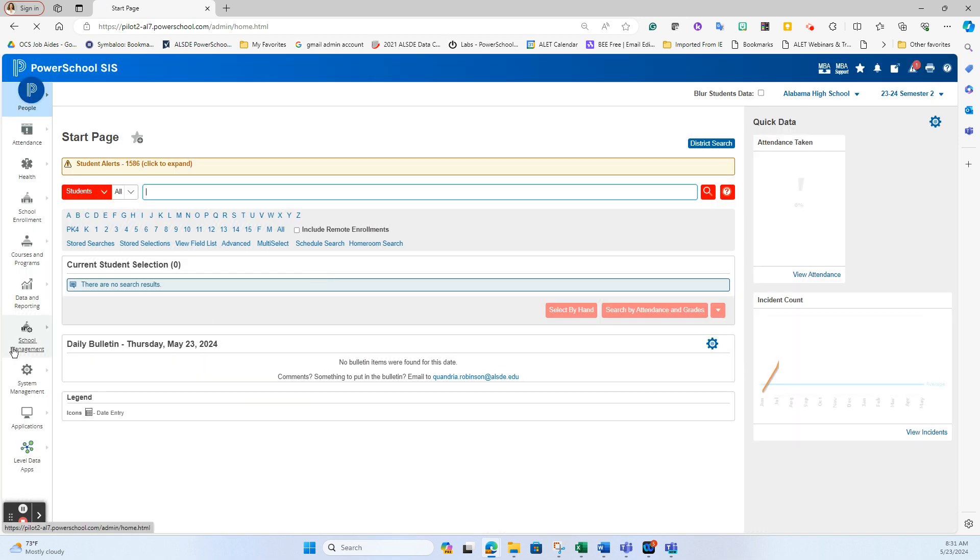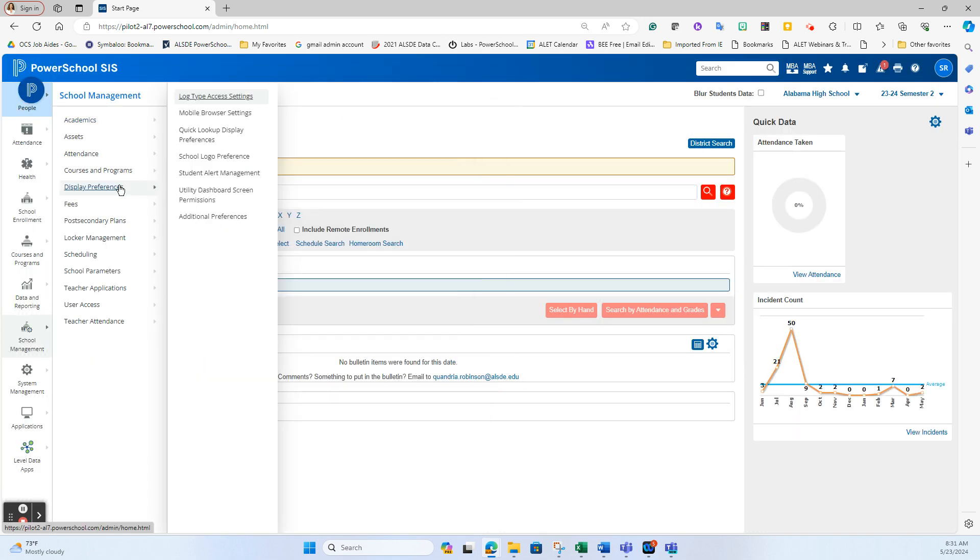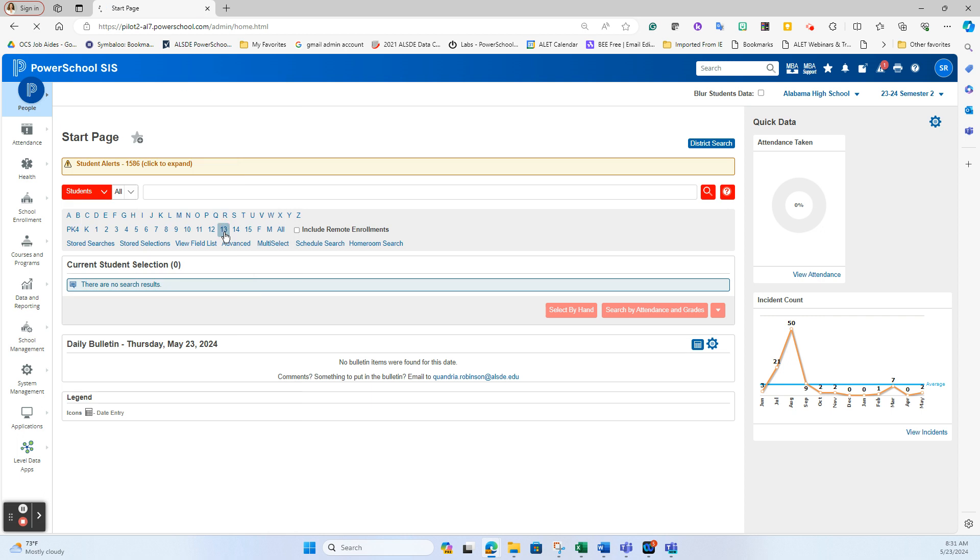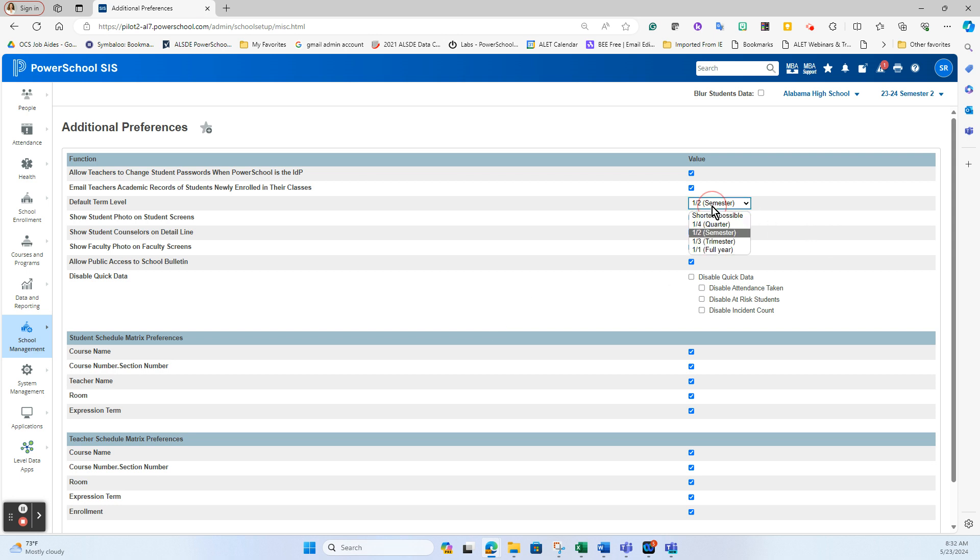And in school management, I'm going to go to display preferences and additional preferences. Inside this additional preferences is this one right here called default term level. This controls the view of that landing page of the power teacher portal for your teachers. Notice I have it set to half a year, which is a semester, which is why we saw the current semester semester two. That is also the item that controls the drop down here of what view you start out with in the actual SIS administrator portal as well.